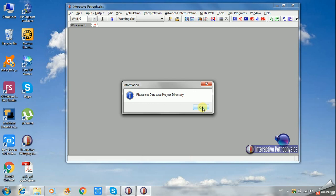Now we have an important thing to do before interpretation. All the well logs that have been interpreted have to be saved in a definite location, and this location will be created by you as the database. Please set the database project directory.